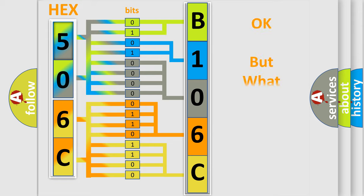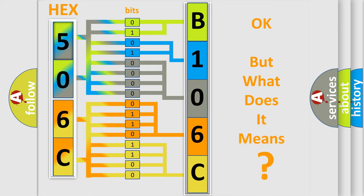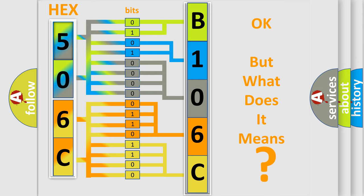We now know in what way the diagnostic tool translates the received information into a more comprehensible format. The number itself does not make sense to us if we cannot assign information about what it actually expresses. So, what does the diagnostic trouble code B106C13 interpret specifically?